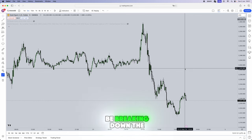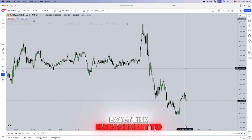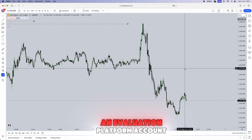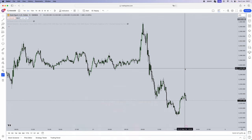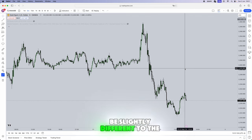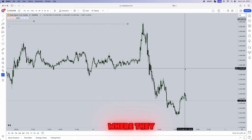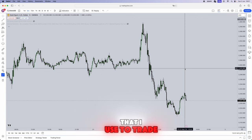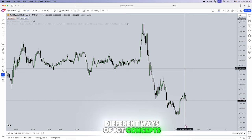In this video I'll be breaking down the exact risk management to take on a prop firm evaluation account. This video is going to be slightly different from the normal videos I do on my channel where I'm normally breaking down strategies that I use to trade, different ICT concepts and teaching ICT concepts.